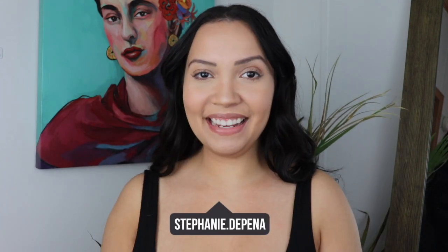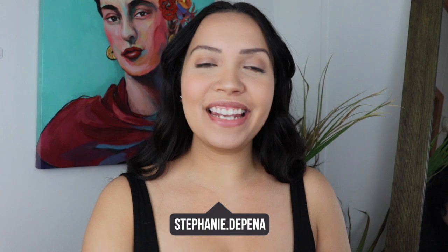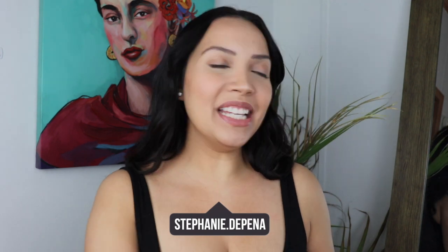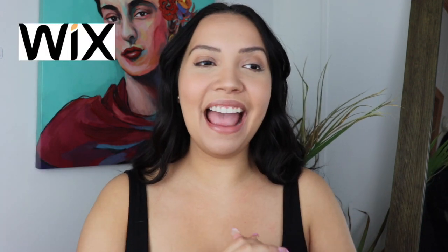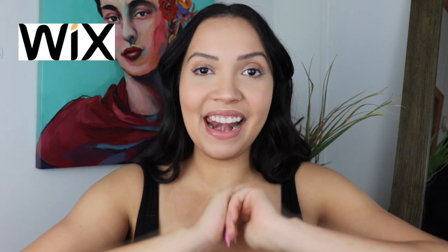Hey guys, welcome back and for those that are new here, welcome. My name is Stephanie and for today this video is sponsored by Wix. Thank you Wix. I am having an absolutely amazing time. This is episode three of our three-part series.